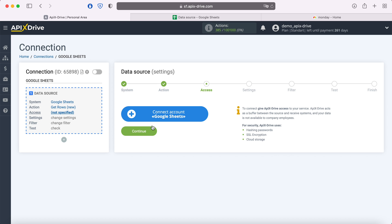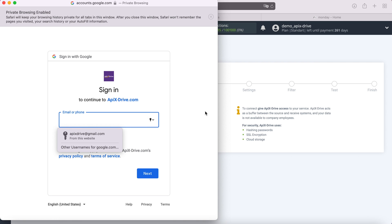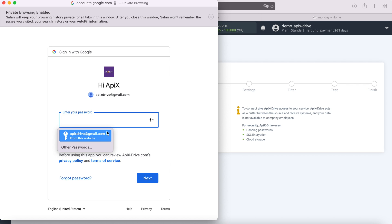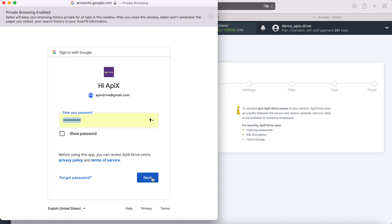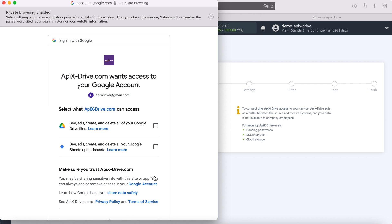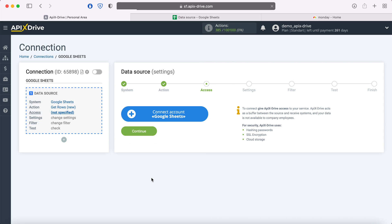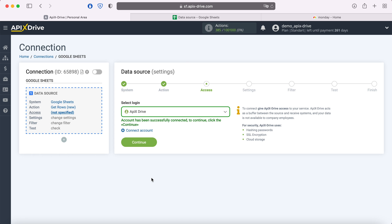At this stage, you need to connect your Google Sheets account to the Apix Drive service. In this window we need to specify the username and password of the personal Google account. Next, be sure to check all the checkboxes. When the connected login is displayed in the list, select it.